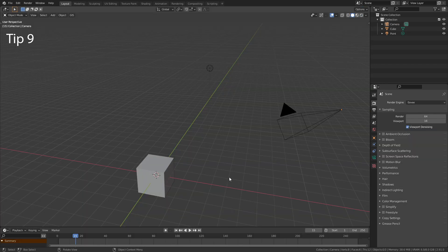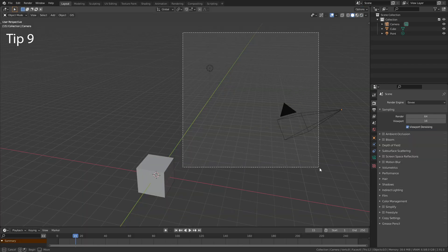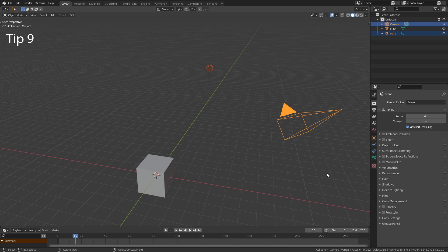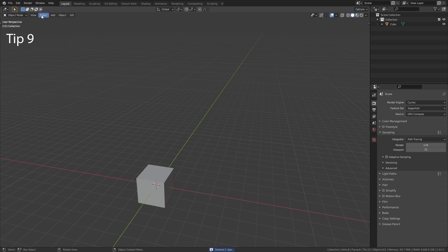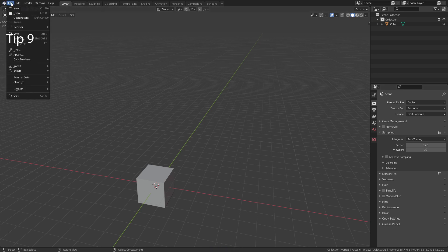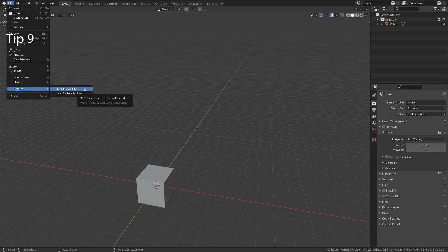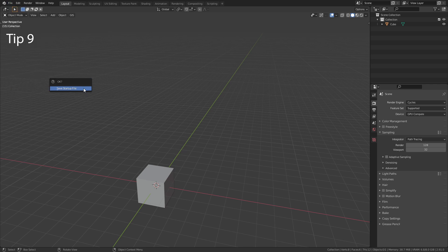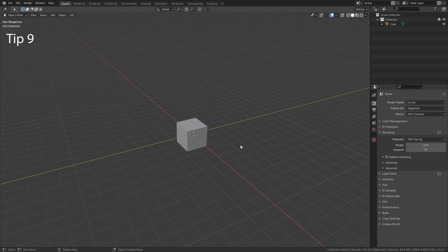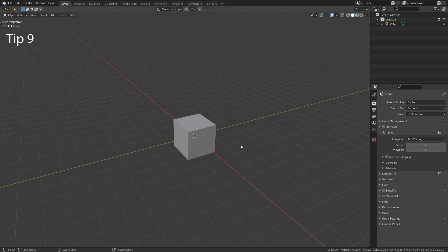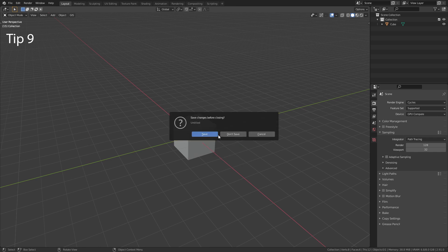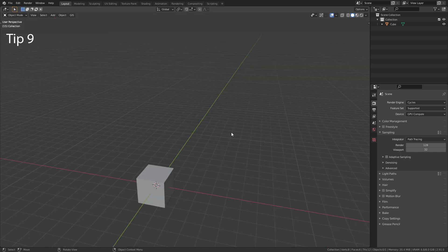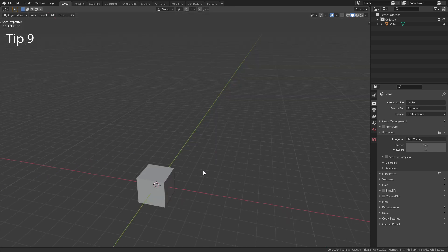Are you sick of always making the same changes when you open up a new Blender scene? Simply go to File Defaults and save the current settings as your startup file. When you open up a new scene, everything is ready to go.